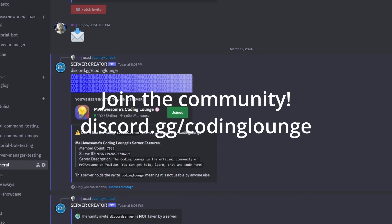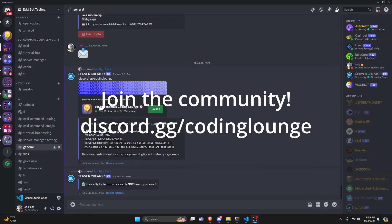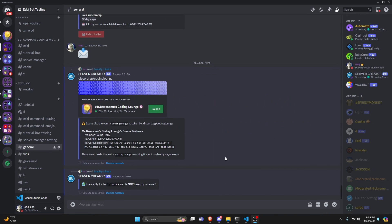This is how you can make a vanity invite checker for your Discord.js version 14 bot, so let's go ahead and get started.